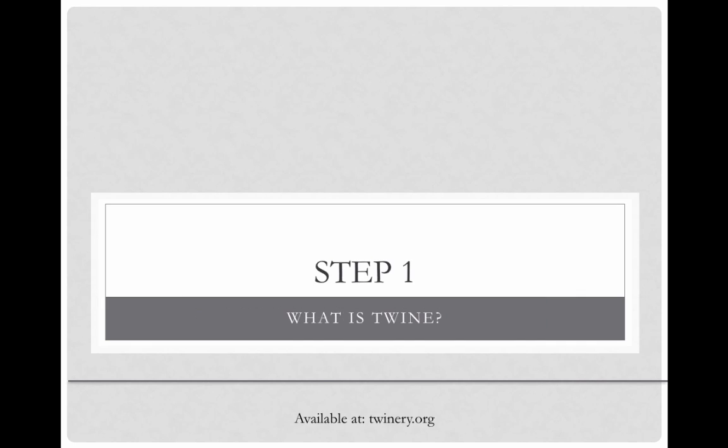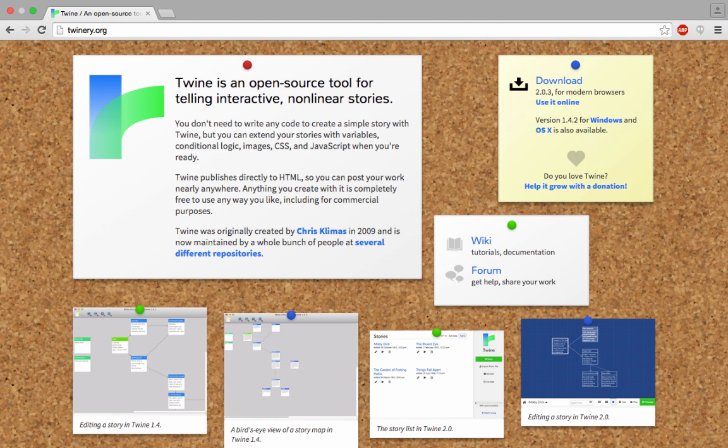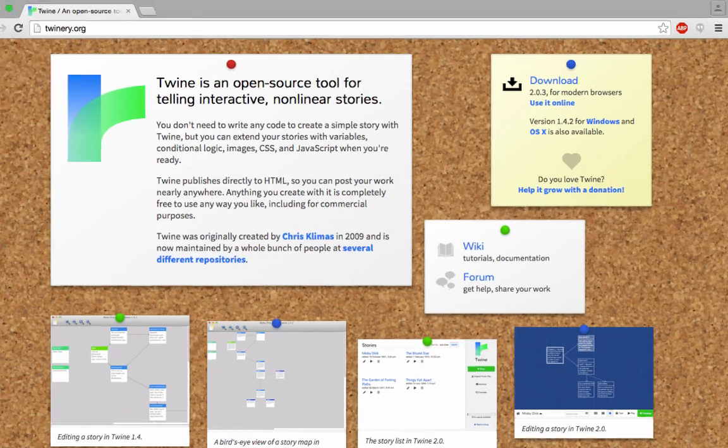So step one, what is Twine? Twine is an open source program designed to help you write digital choose-your-own-adventure stories, interactive fiction, games, or any other kind of branch narrative. It saves everything as HTML and can run in any modern browser.